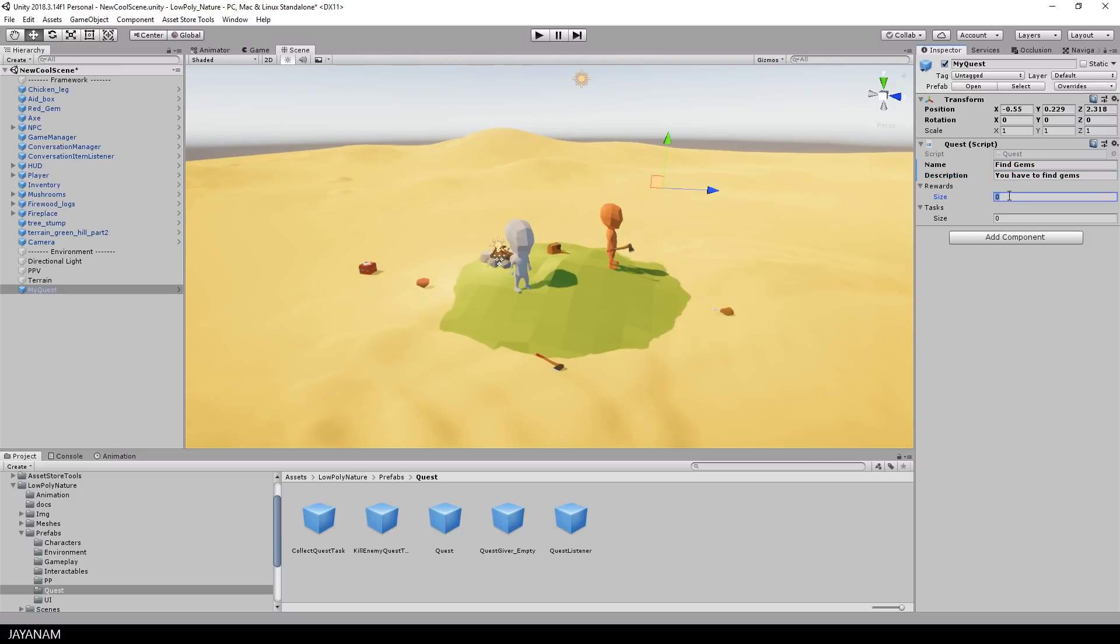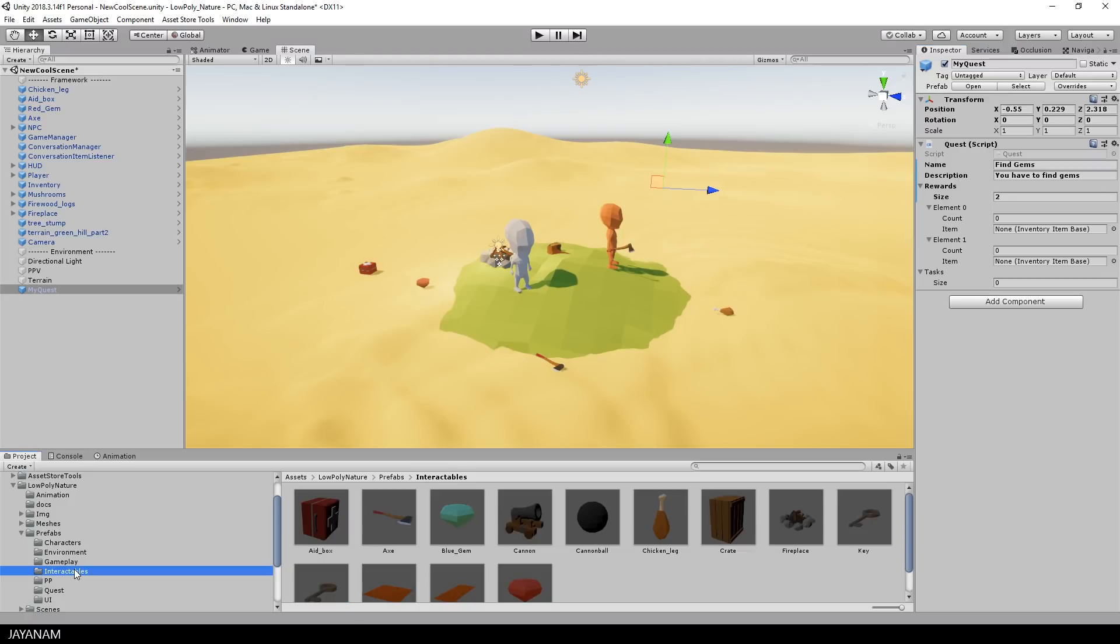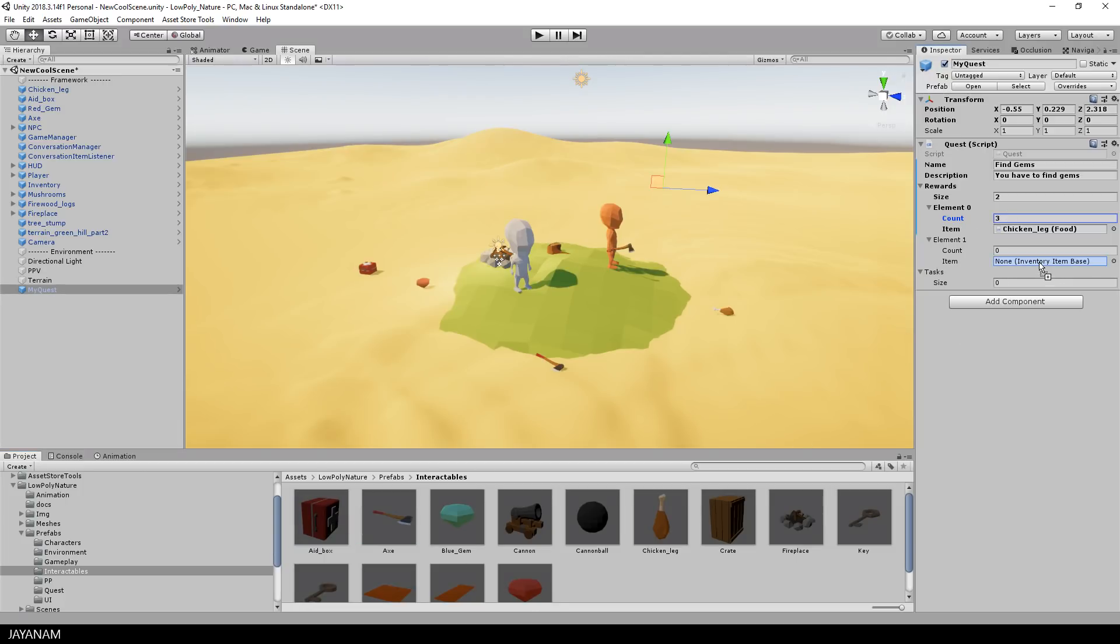The player receives rewards when he completes a quest. I am adding here two rewards to the quest object and for these you have to use inventory item prefabs that you find under prefabs interactables. I choose here three chicken legs and some first aid packs. Just drag it into the appropriate slot and define the count.